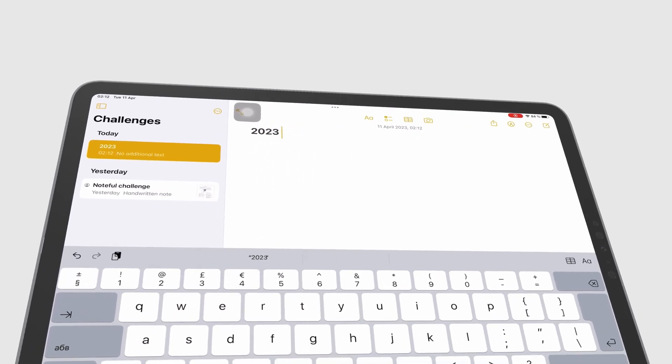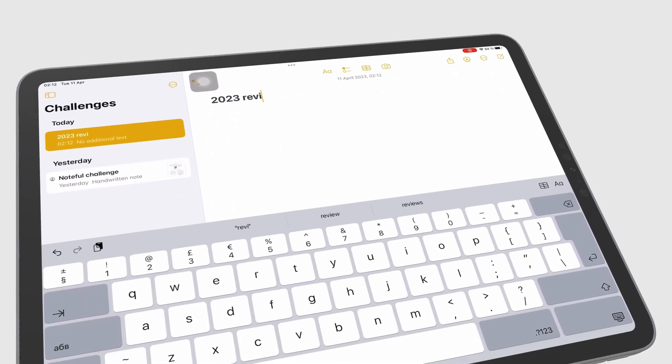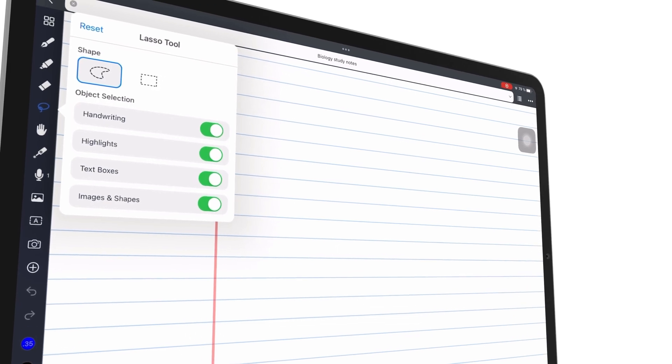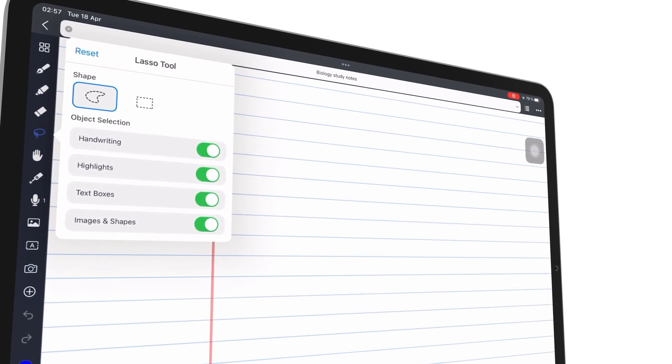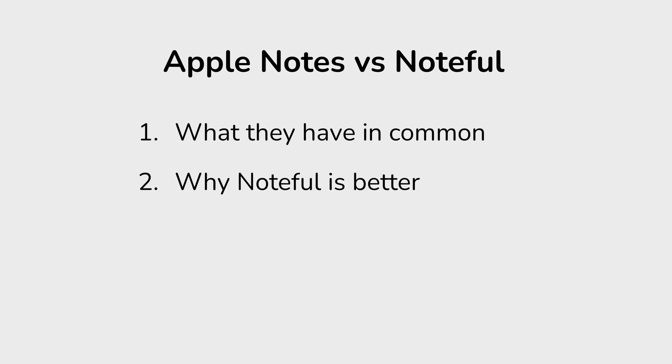We've recently updated our reviews for Apple Notes and Noteful, so we thought to compare them. We've broken down this review into three parts.